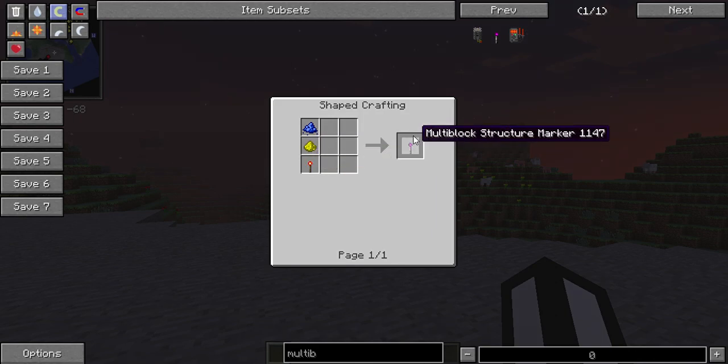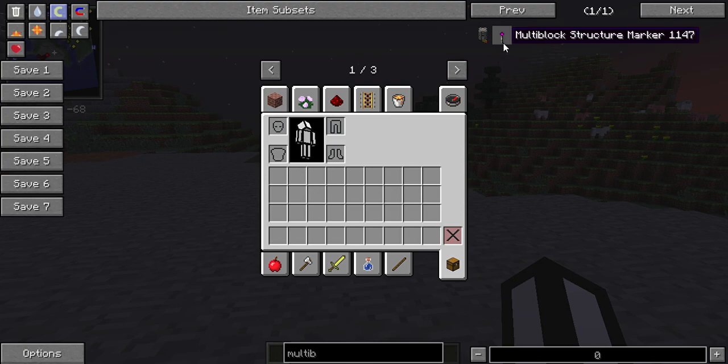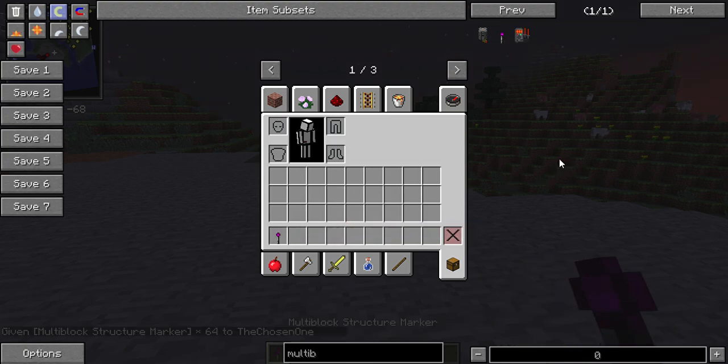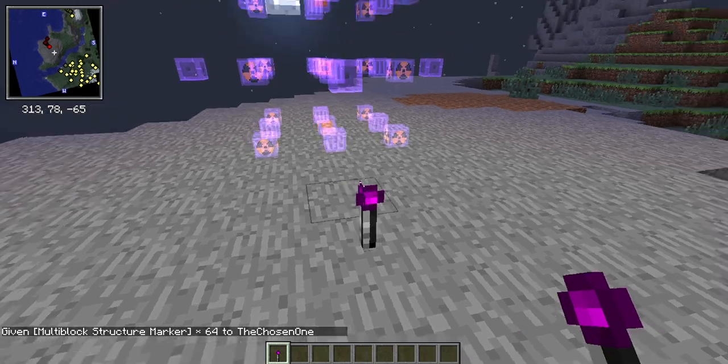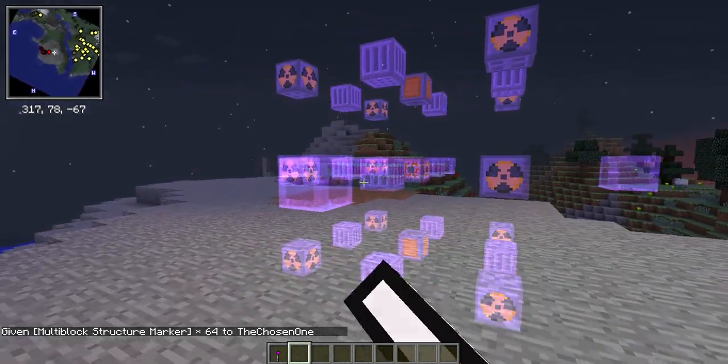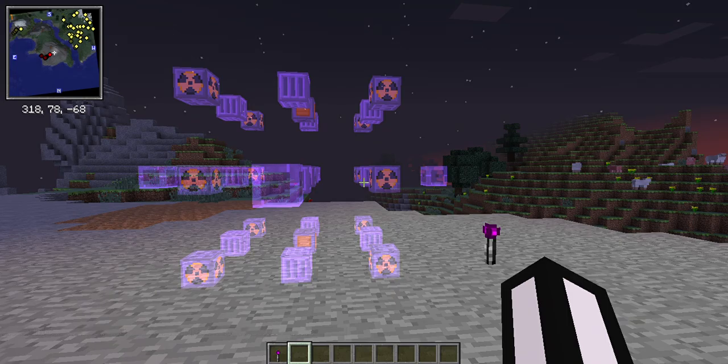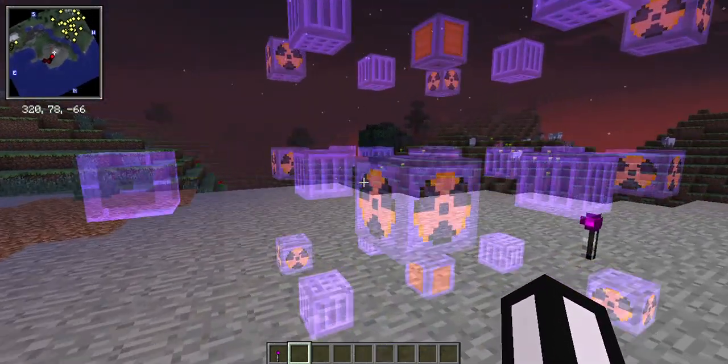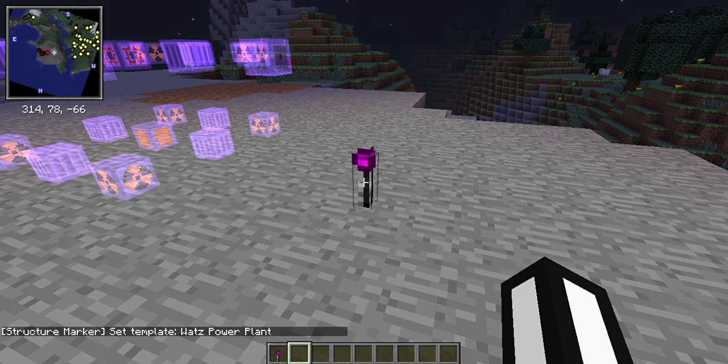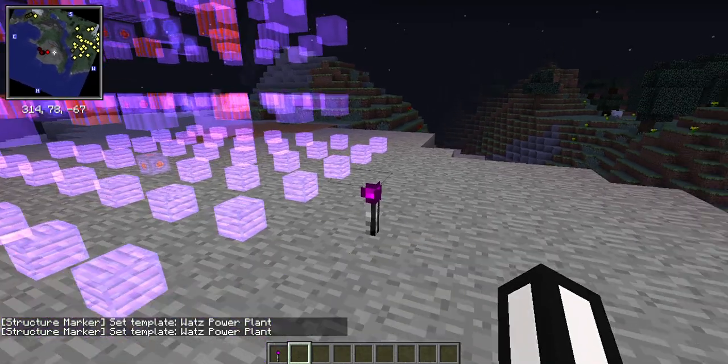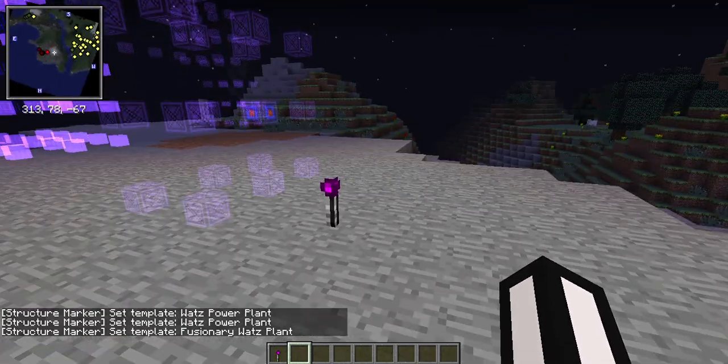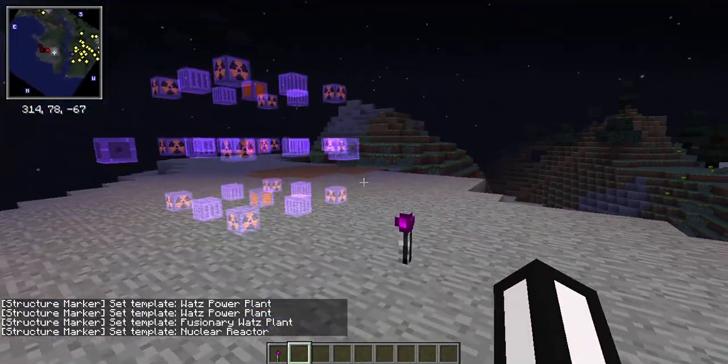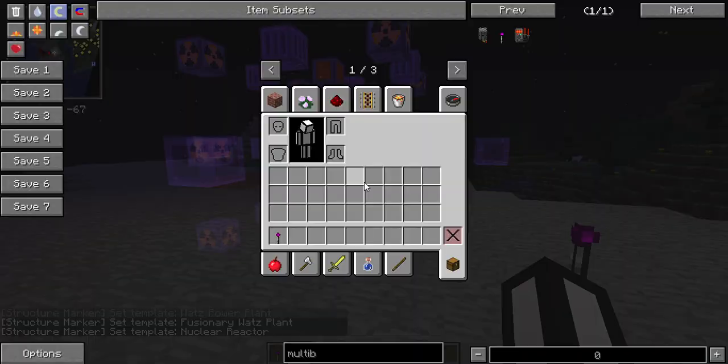Place it down anywhere there's enough space. By default it already shows the nuclear reactor, but you can shift-click or right-click on it and it'll show you different structures, like power plants and other options.